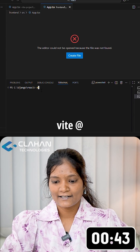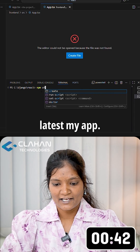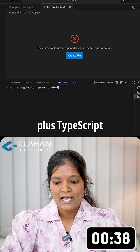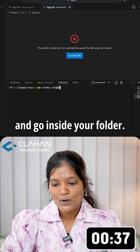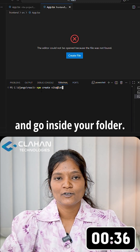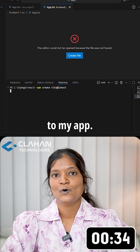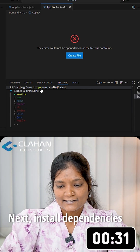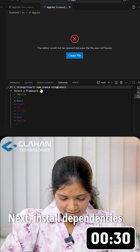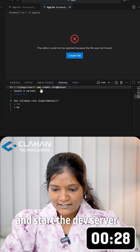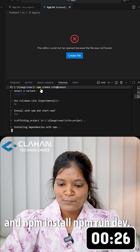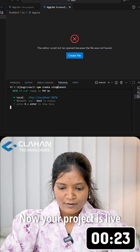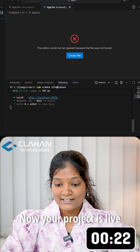Type the command: npm create vite@latest my-app, then choose React plus TypeScript. Go inside your folder by changing directory to my-app. Next, install dependencies and start the dev server using npm install and npm run dev.